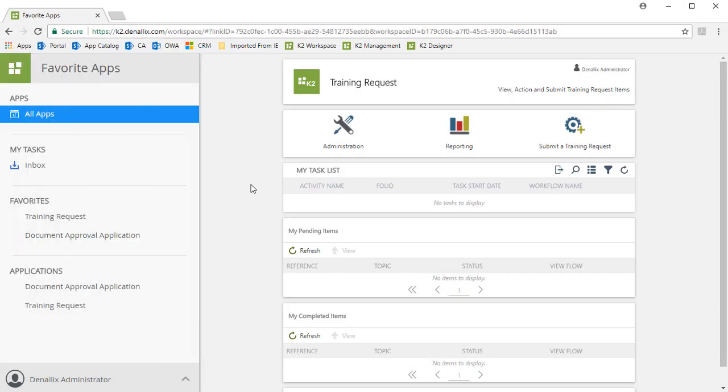As you can see, this is a fully functioning application available in the K2 environment I'm working with here. The steps to install and configure a Smart Starter application are fairly quick. If this option meets your needs, it gives you the ability to quickly provide a solution for a business process without the need to spend a lot of time in development.